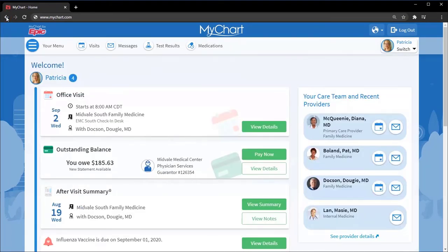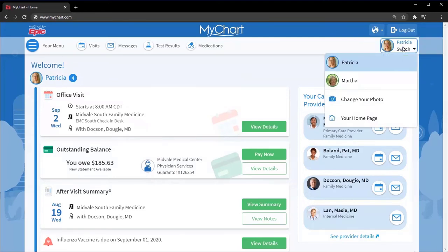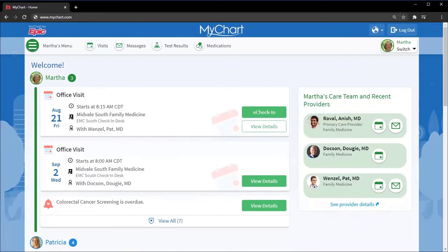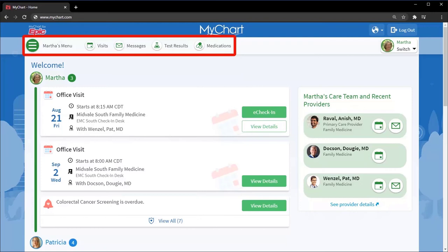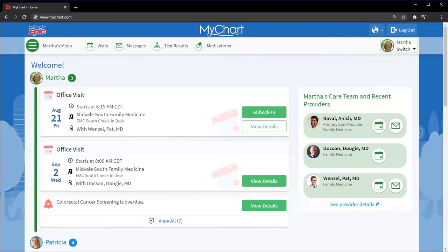If there's something you need to look at that's not in your feed, like a full medication list, you can switch between charts by selecting your mom's photo. In your mom's chart, you can schedule new appointments for her, send a new message to her care team, browse all her test results, order prescription refills, and more, like you would for yourself.